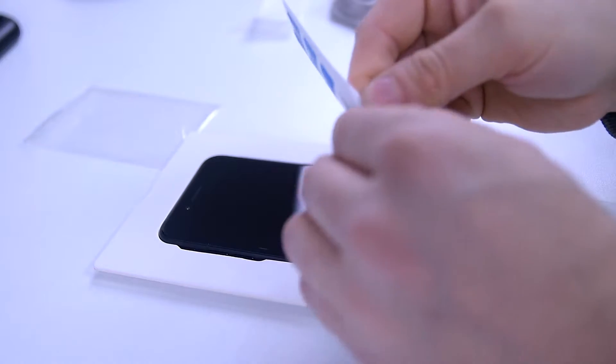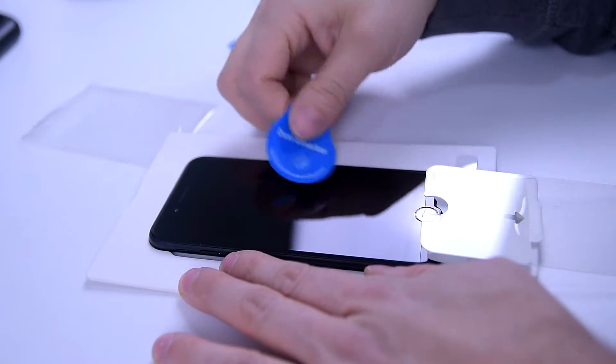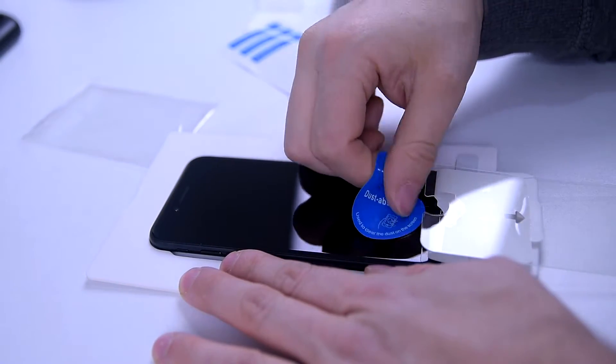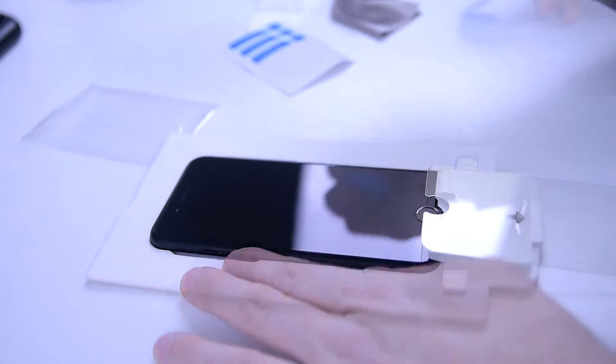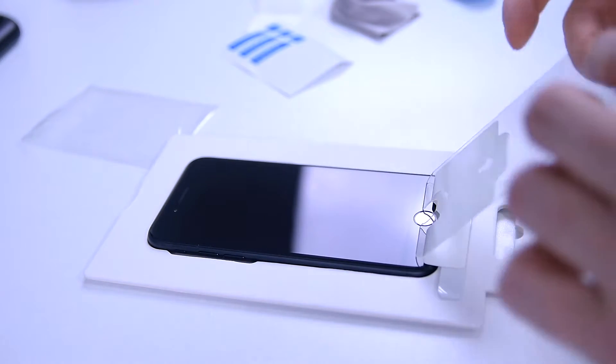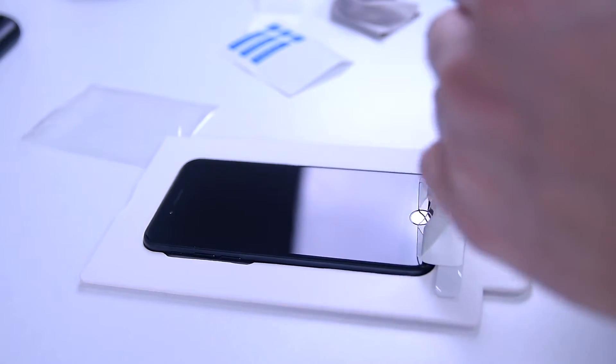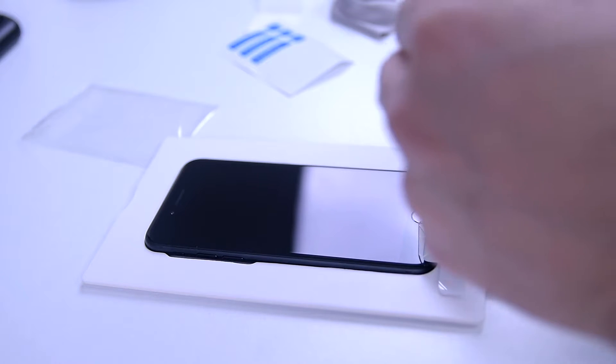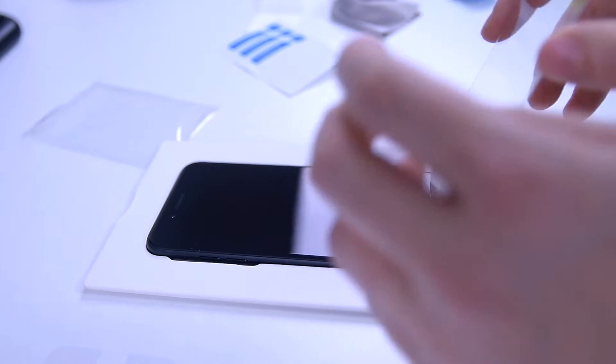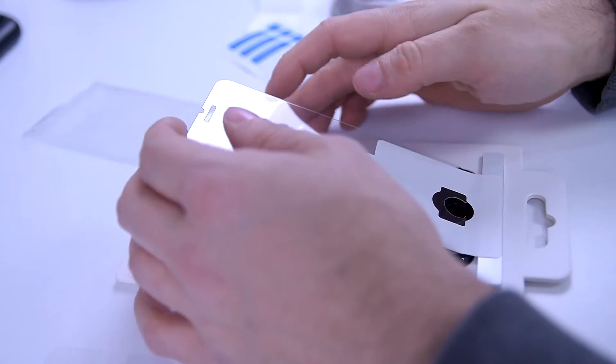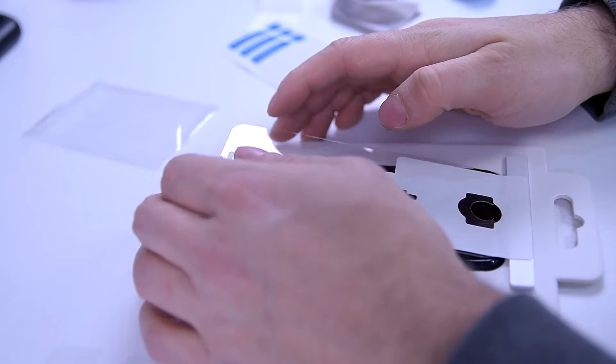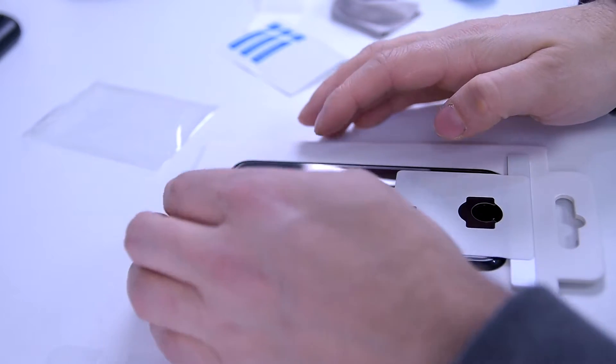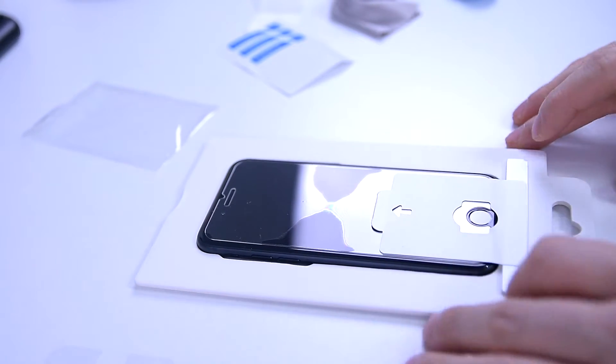Use the de-dust sticker to remove any unwanted dust particles. Peel off your protective foil, carefully place it over the screen, and just give it a gentle push. Let the silicone glue do the rest.